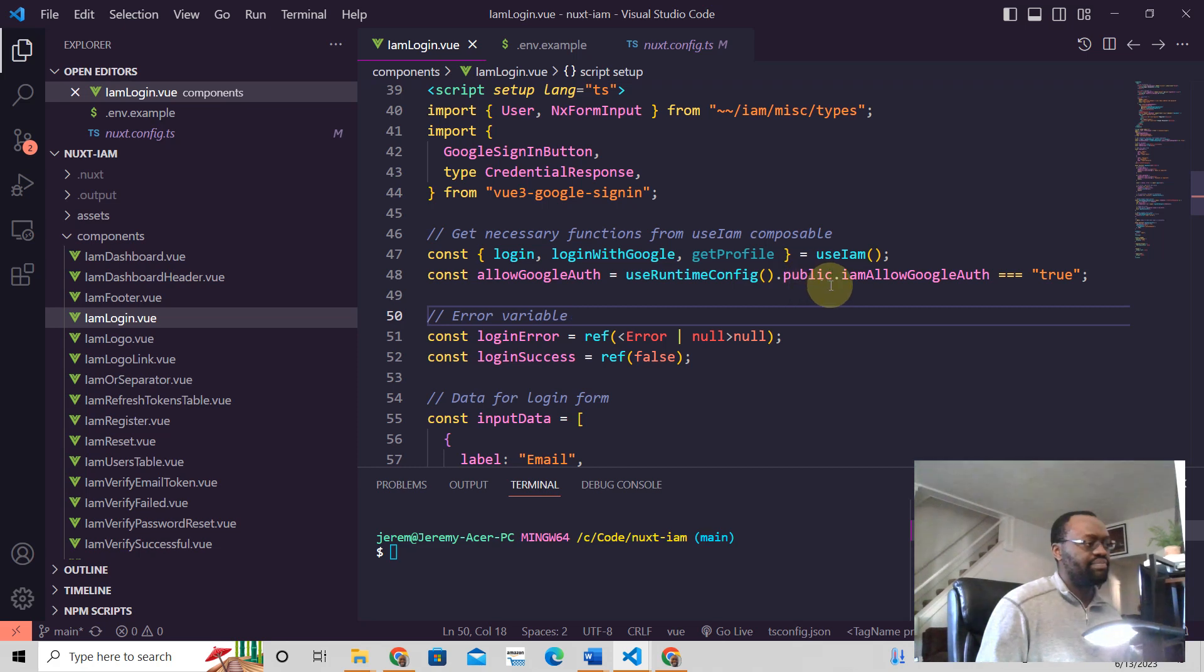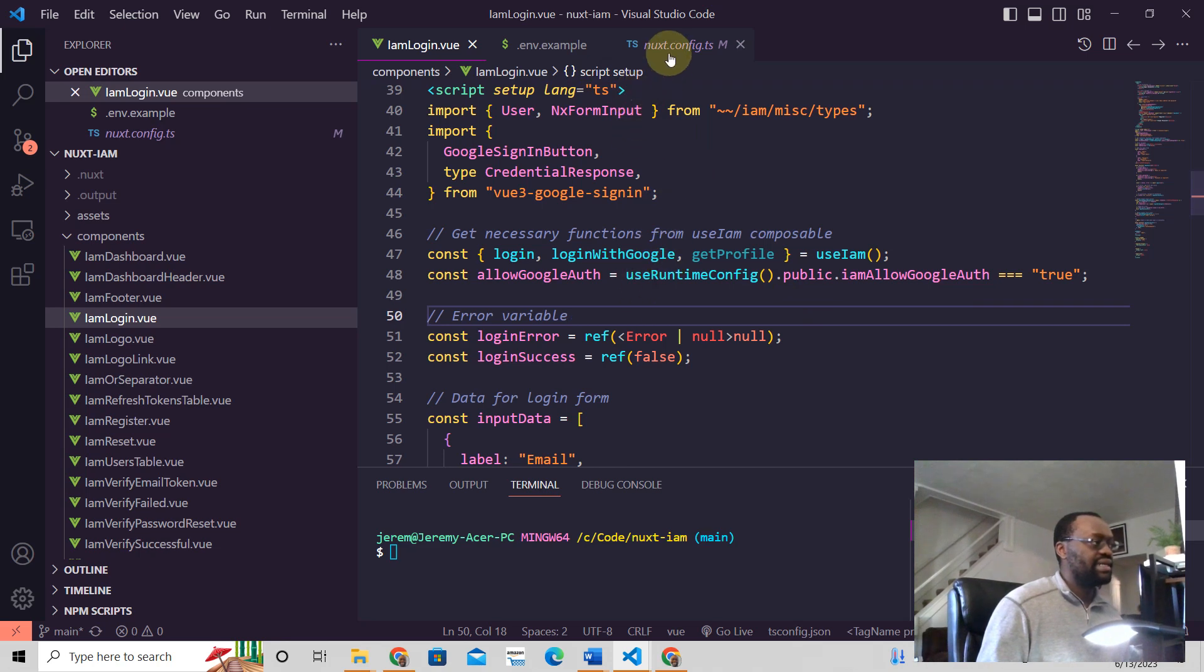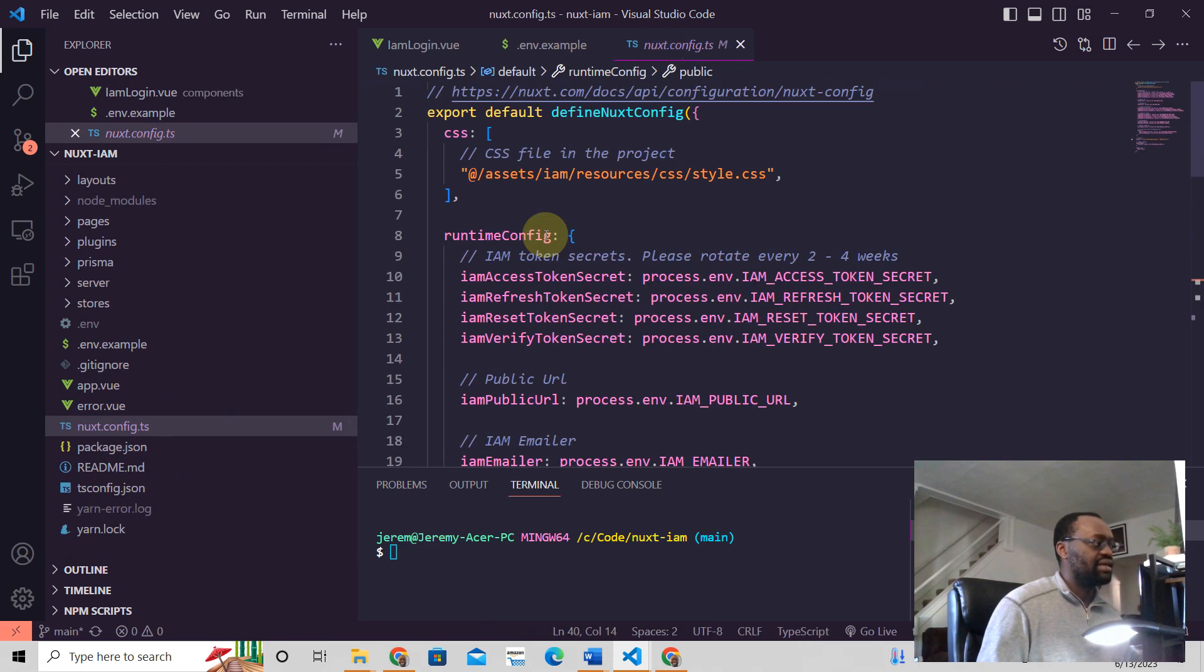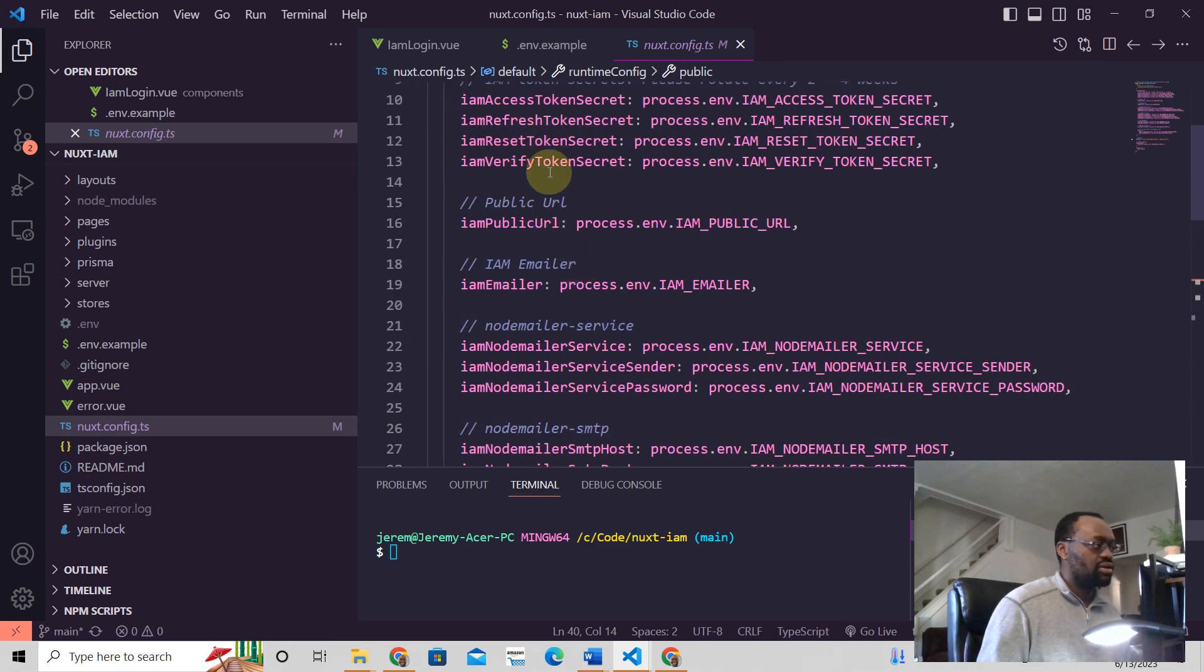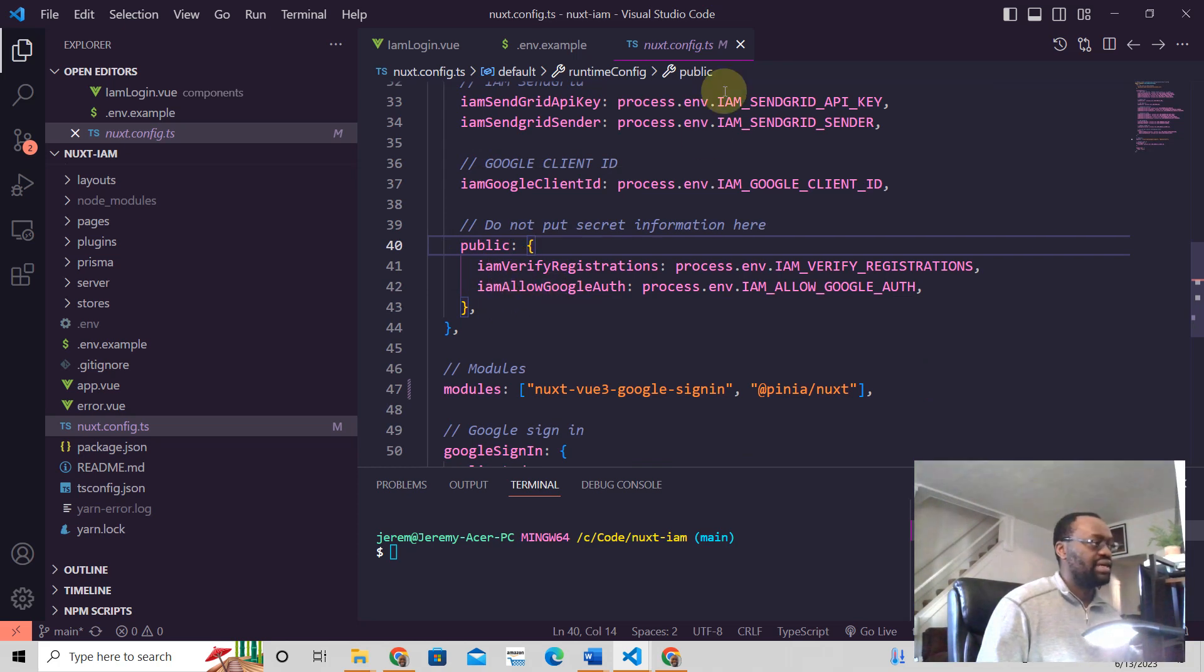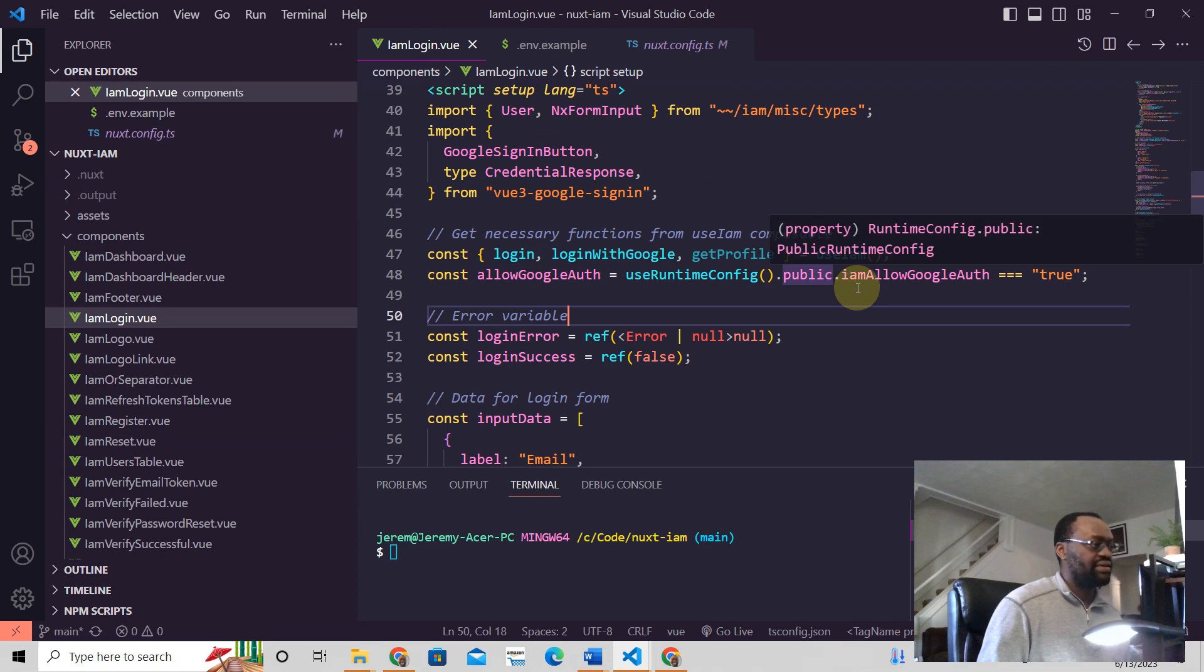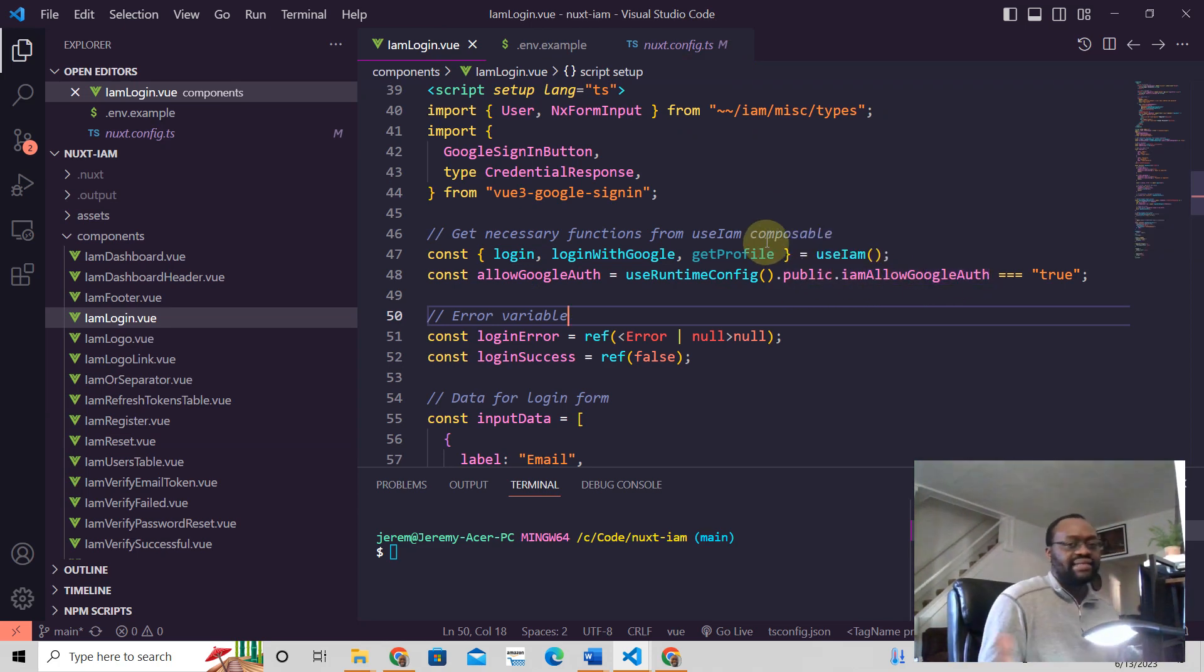This useRuntimeConfig, what it does, it tells Nuxt to go and look at everything that's in the runtimeConfig object here, and it's going to read this. And then if it's public, like we have here, then you can say public right there. That's how you read it.